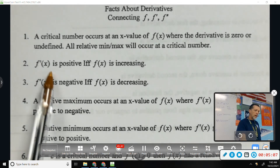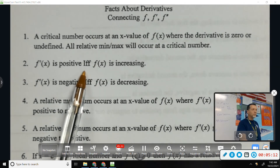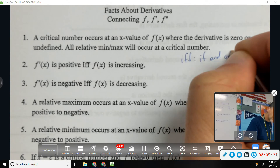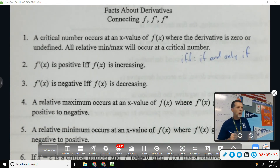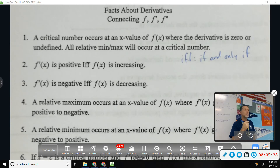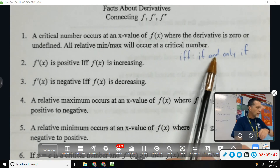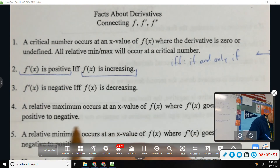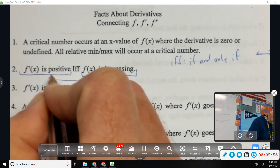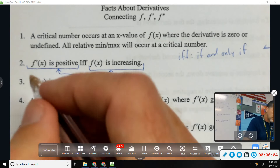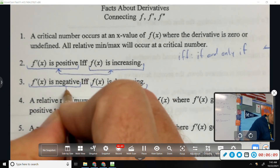All relative min or max will occur at a critical number — we've said that ten times already. Number two: F prime is positive IFF — if and only if, a bi-directional statement. It means you can go either direction, so F prime is positive is equivalent to F is increasing; those mean the same thing. Number three: F prime is negative IFF F is decreasing — those go together the same way.